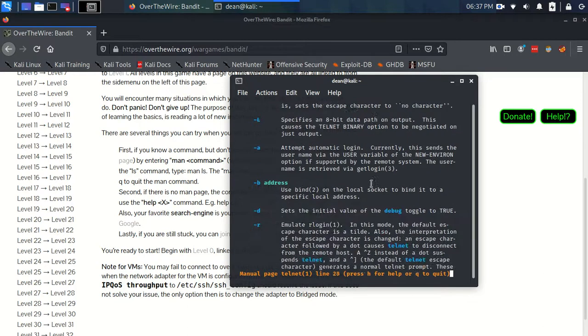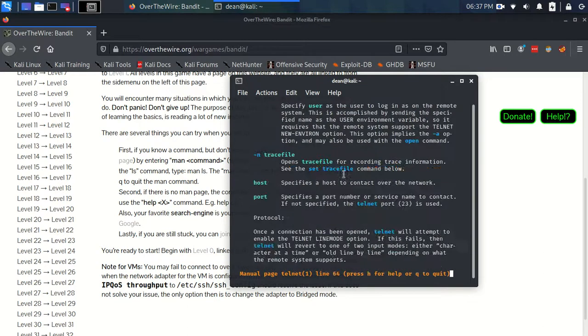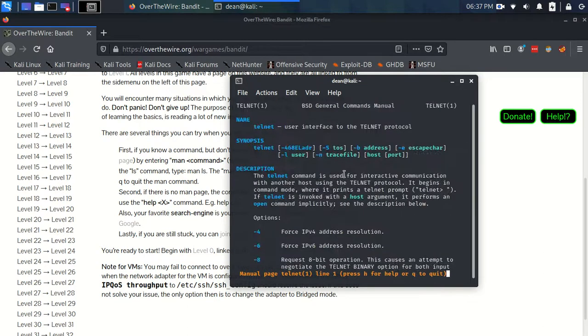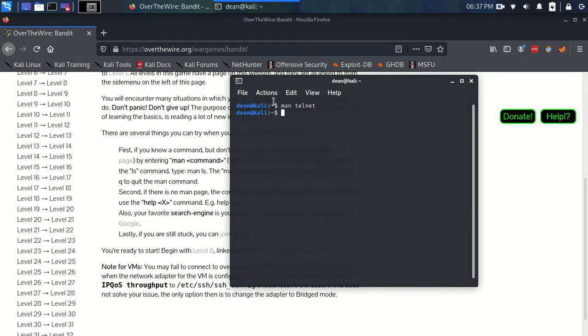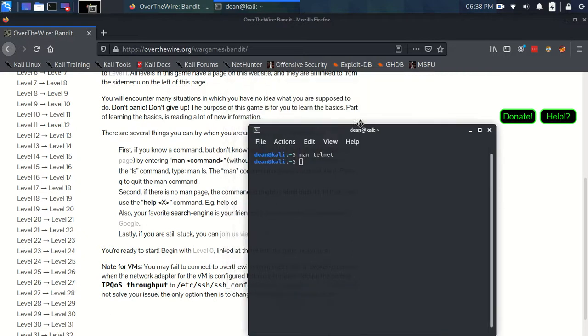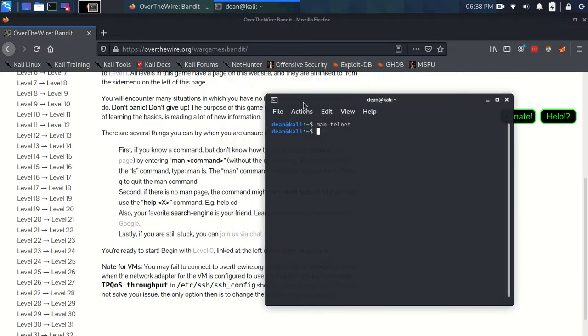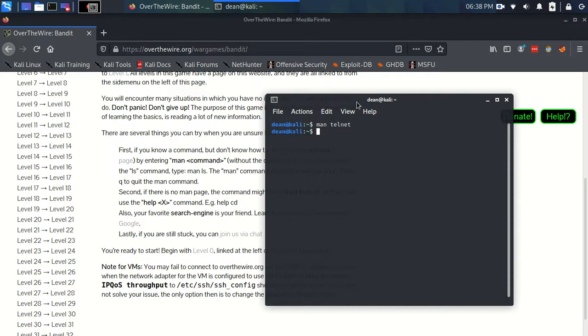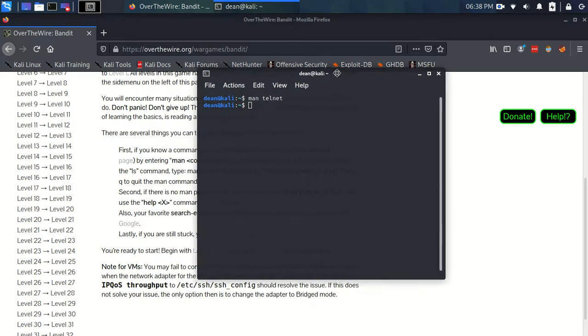So this is a man page. Like I said, you just write 'man' and then the command. We're going to use this a lot. Some things don't have man pages, and then we'd have to use 'help' and then the command. But most things we're going to use will have man pages, and we'll get very familiar with using them.